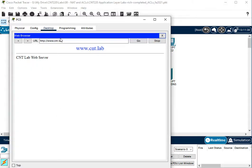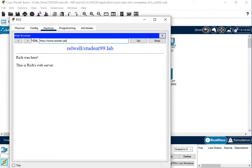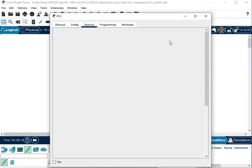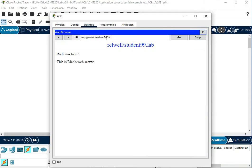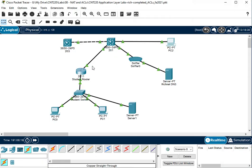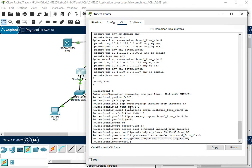So now we can get to cnt.lab, see if we can get to rll.lab, so now we can get to rll.lab, and from the outside we can get to student 99.lab. So those two lines I added on top of what we had fixed that.